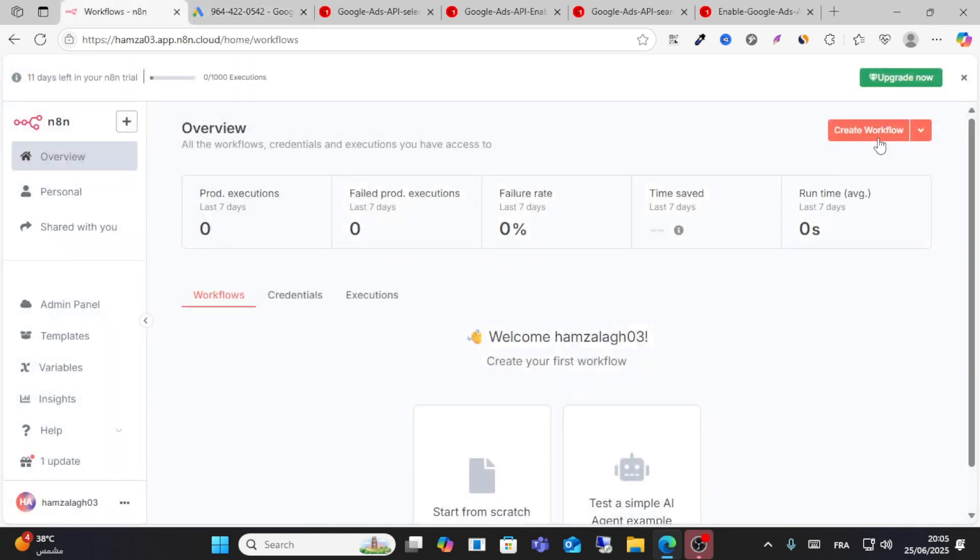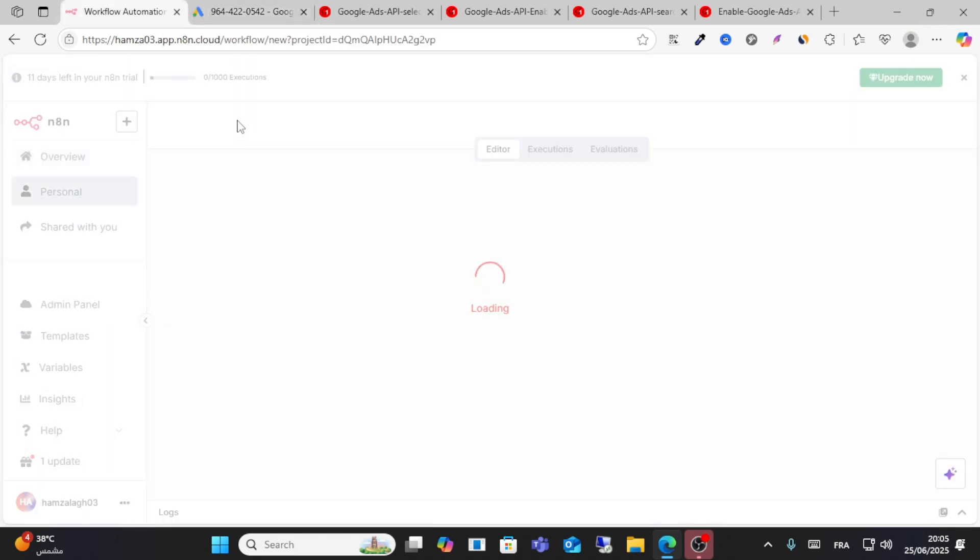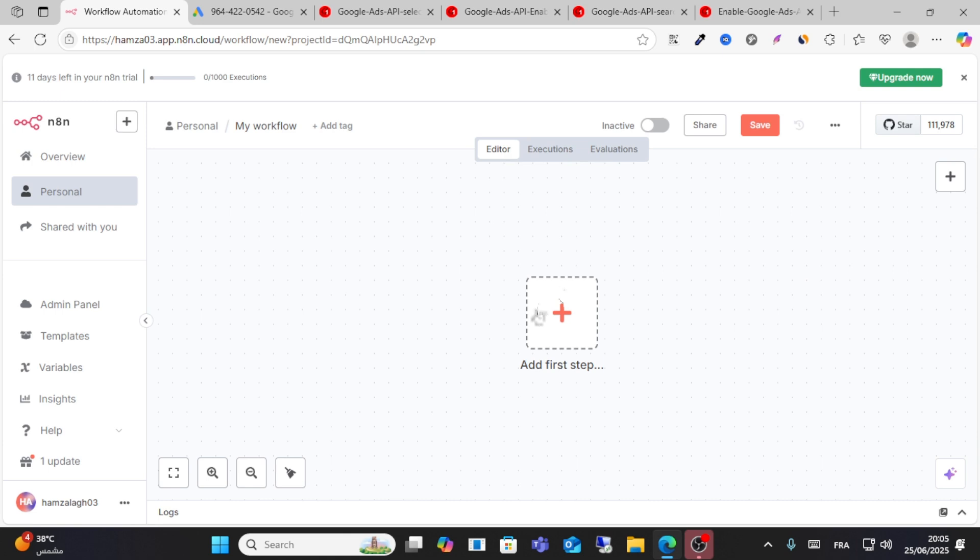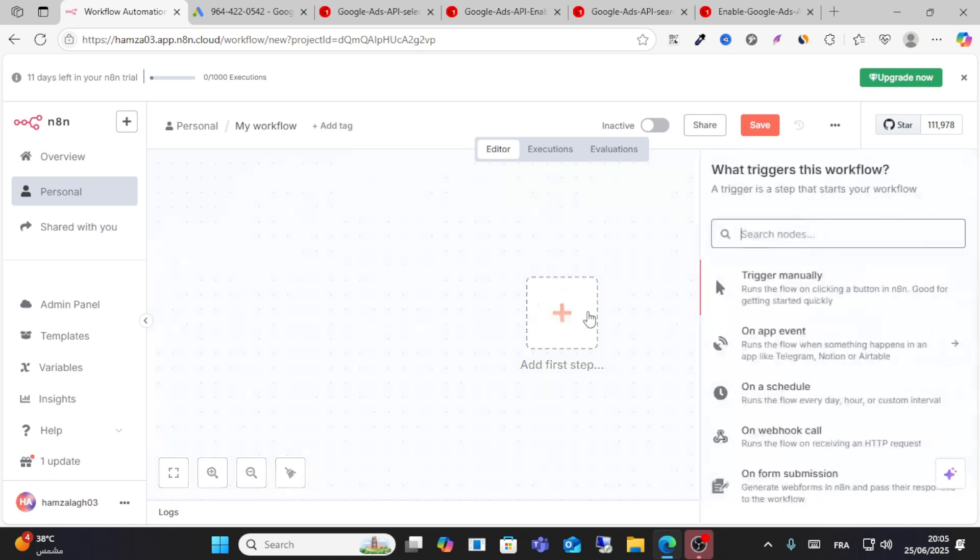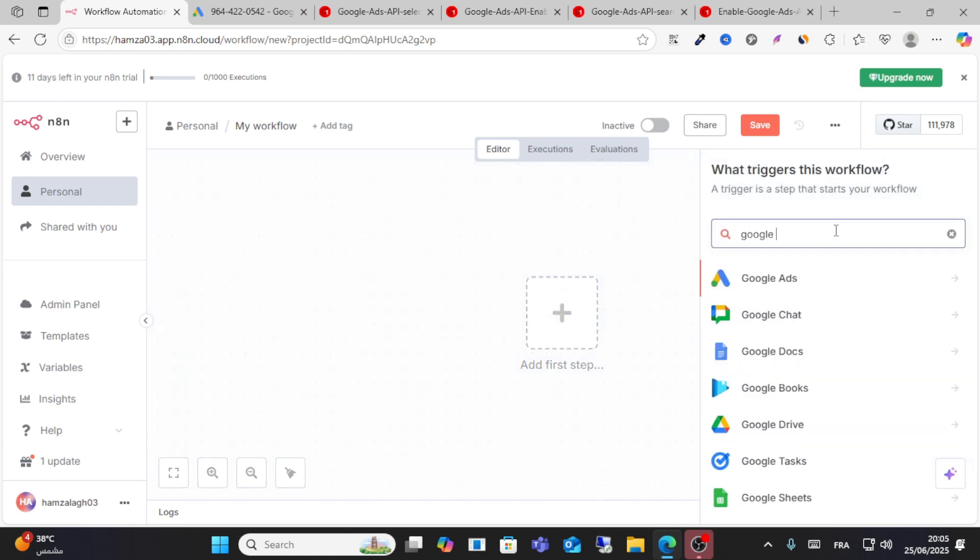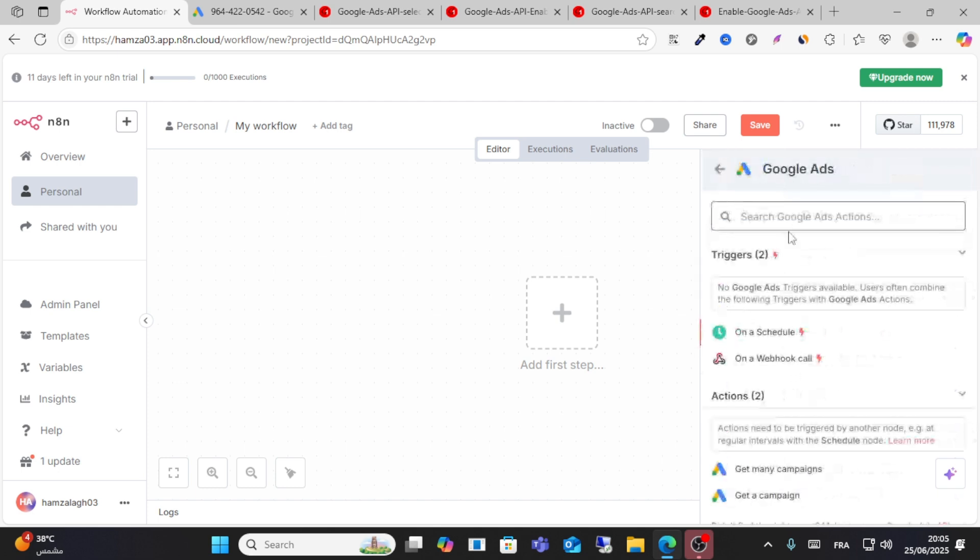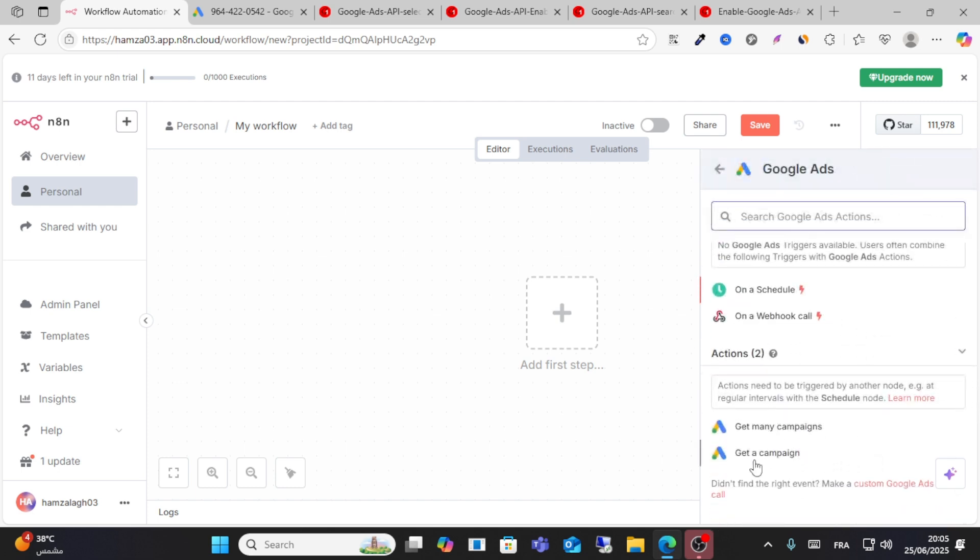Click Create Workflow on n8n, then click Add First Step and search for Google Ads. Click the first result and choose Get Many Campaigns here.